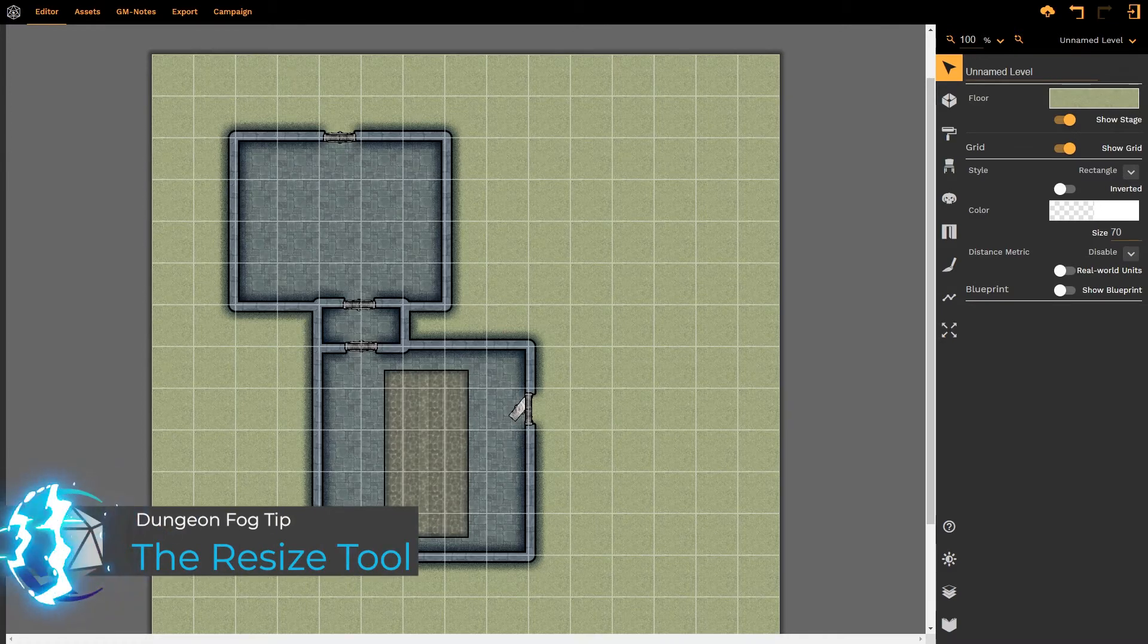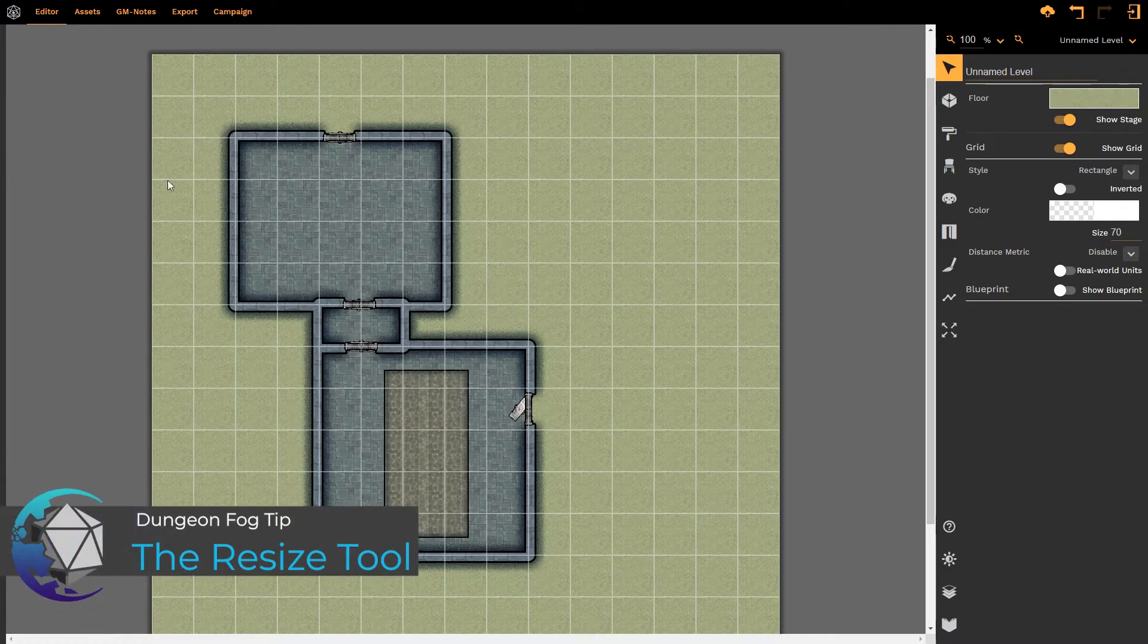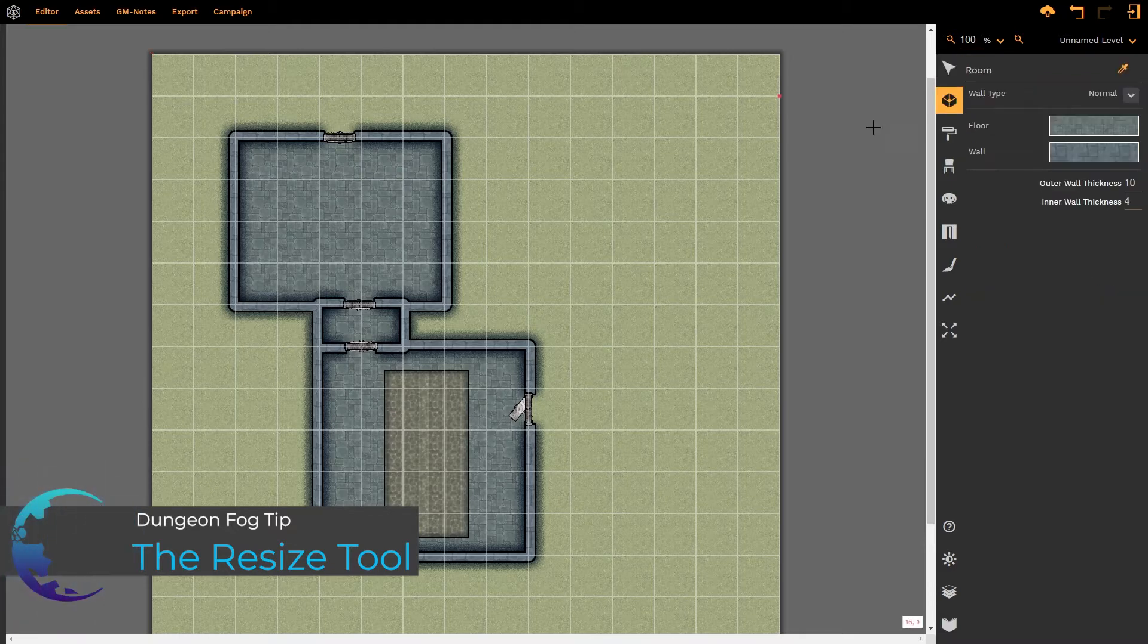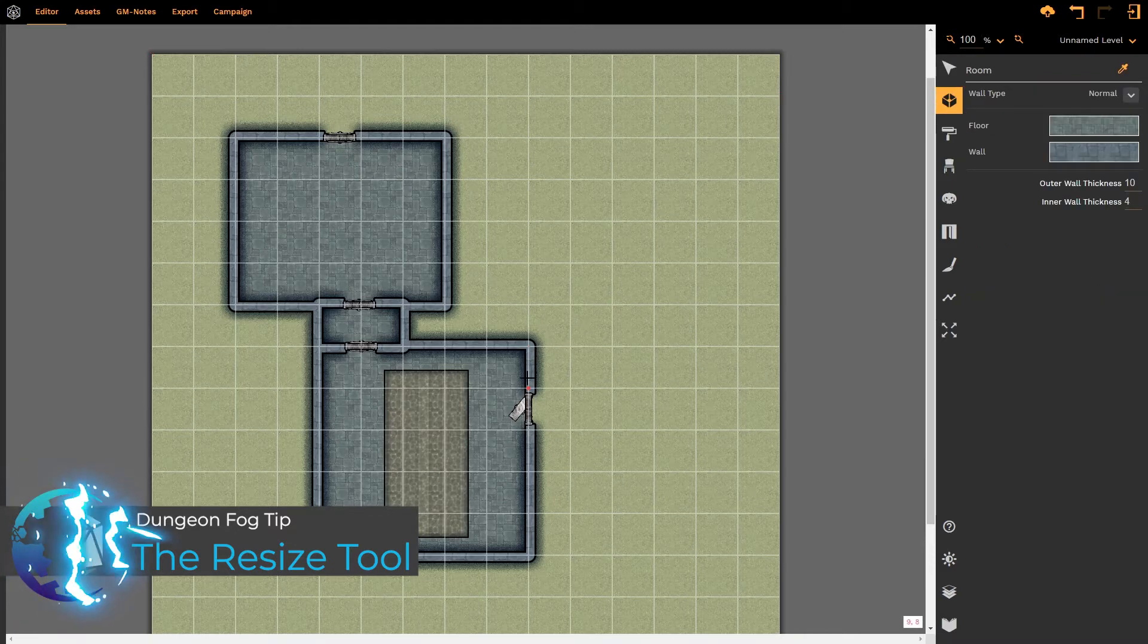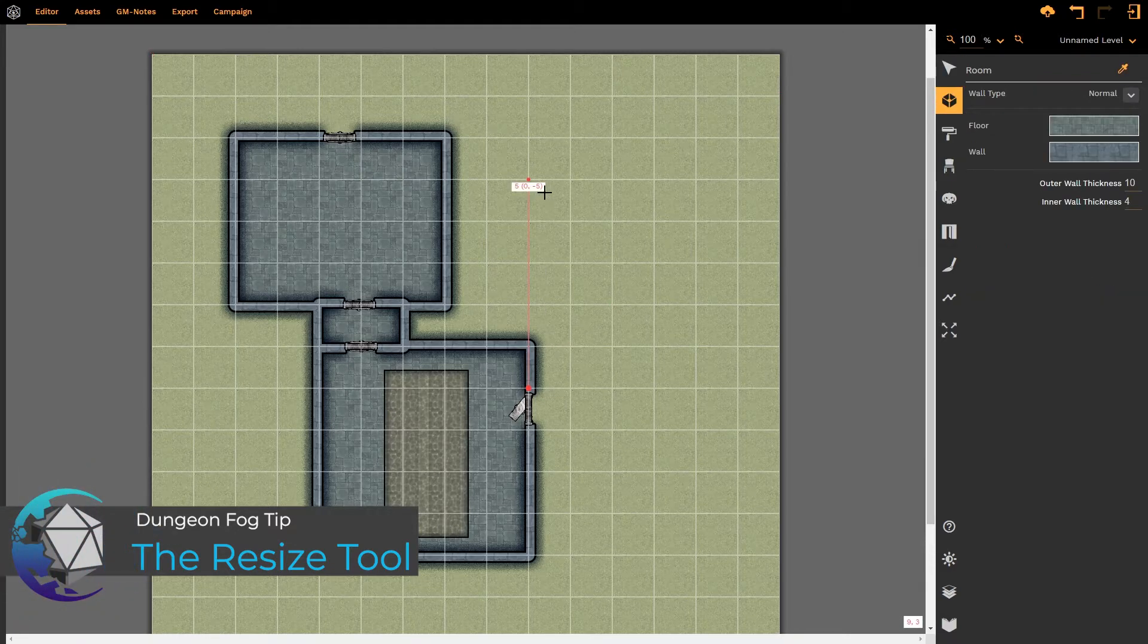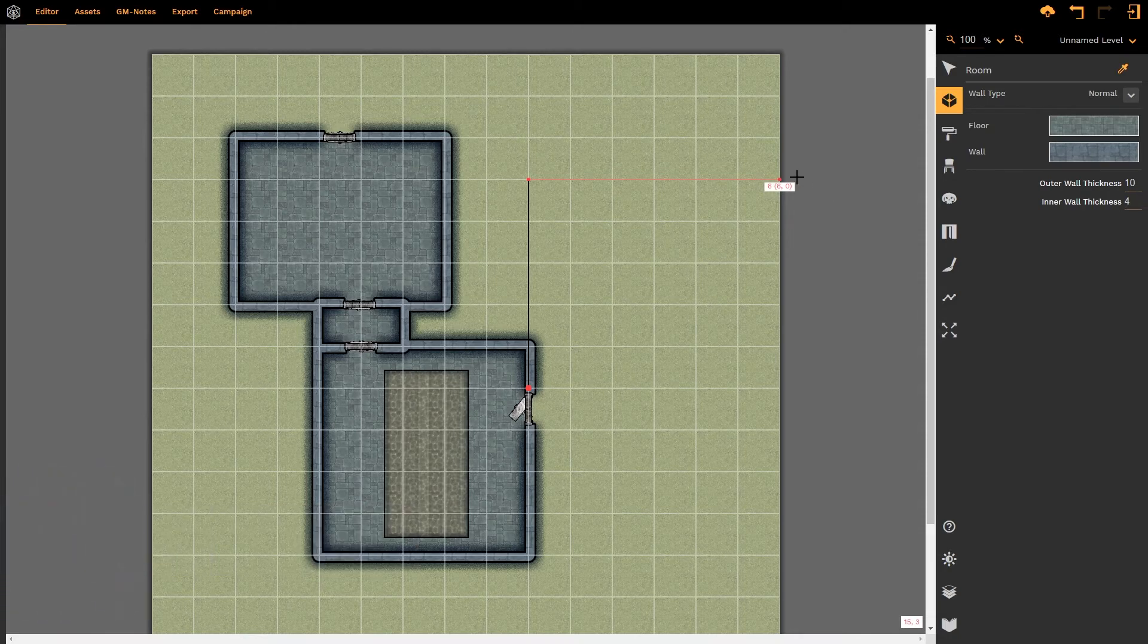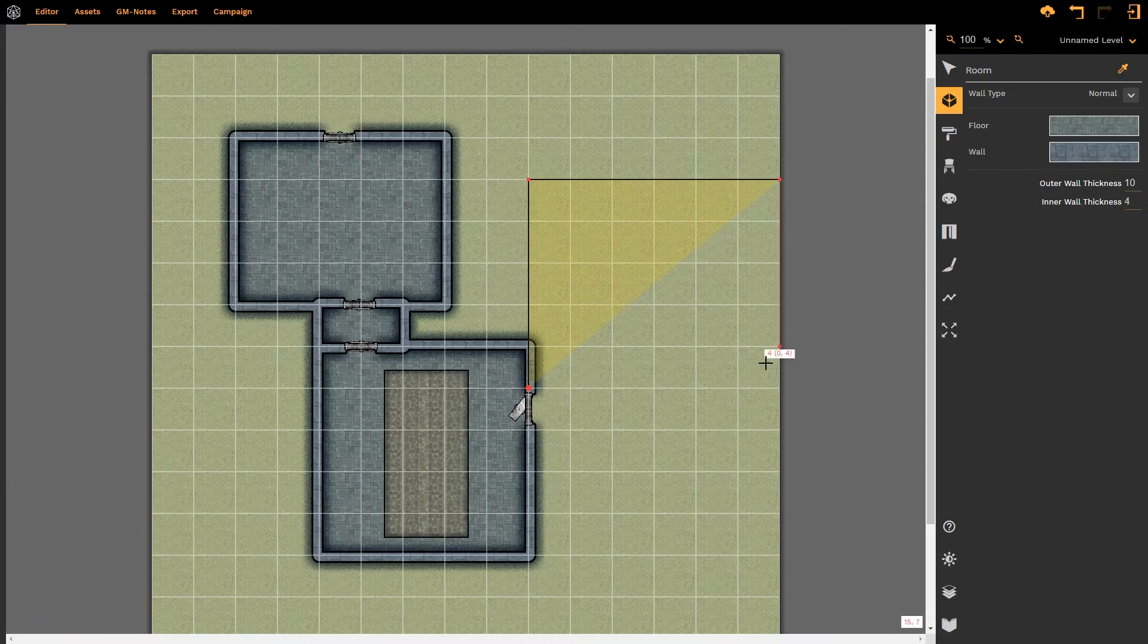Now what happens if you are creating a room, let's say for example, we're going to do that here and I'm going to create a room and I need the room to extend beyond this section of the map. What do I do?